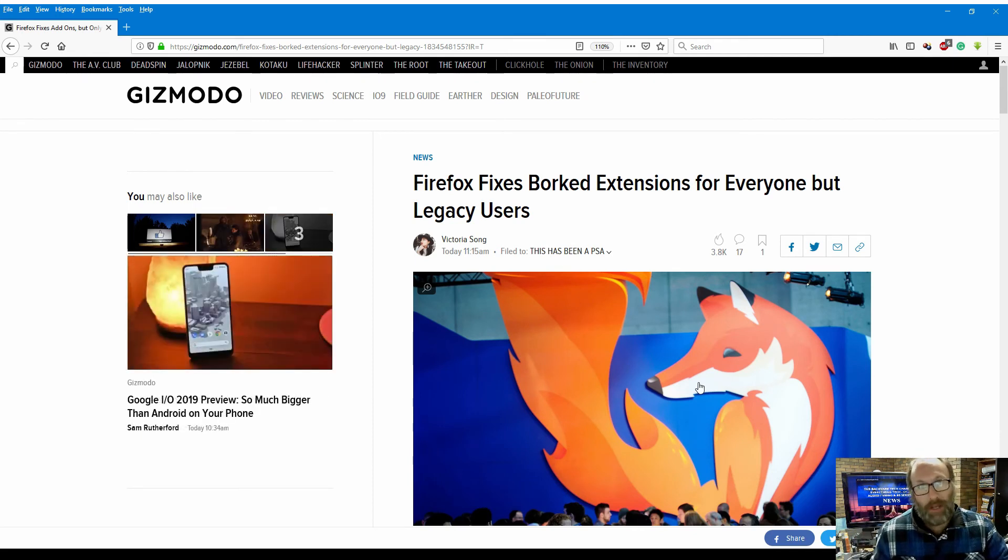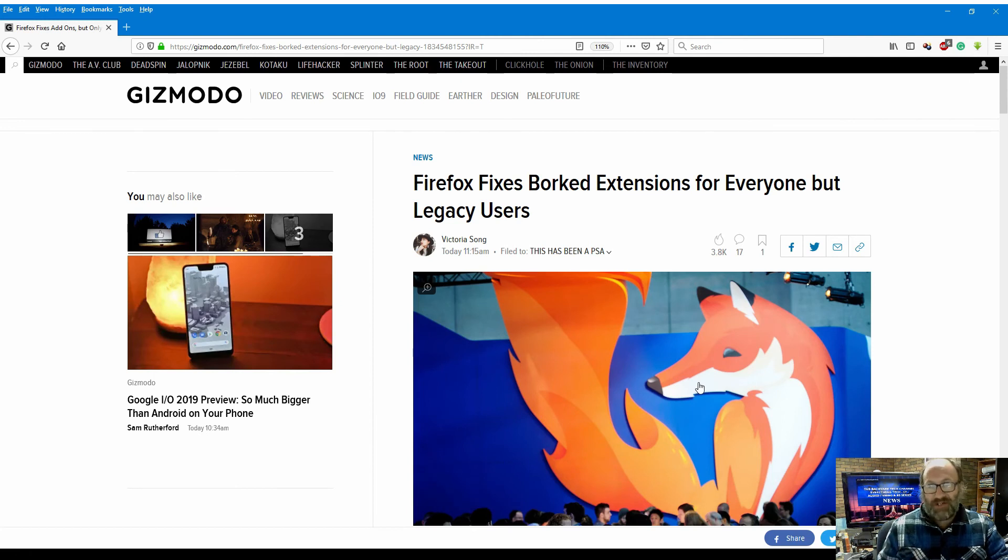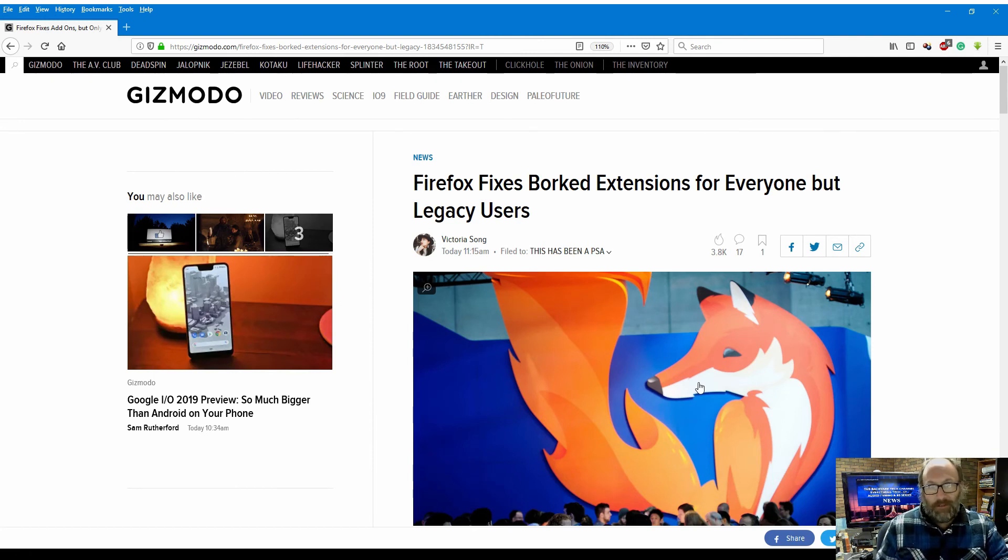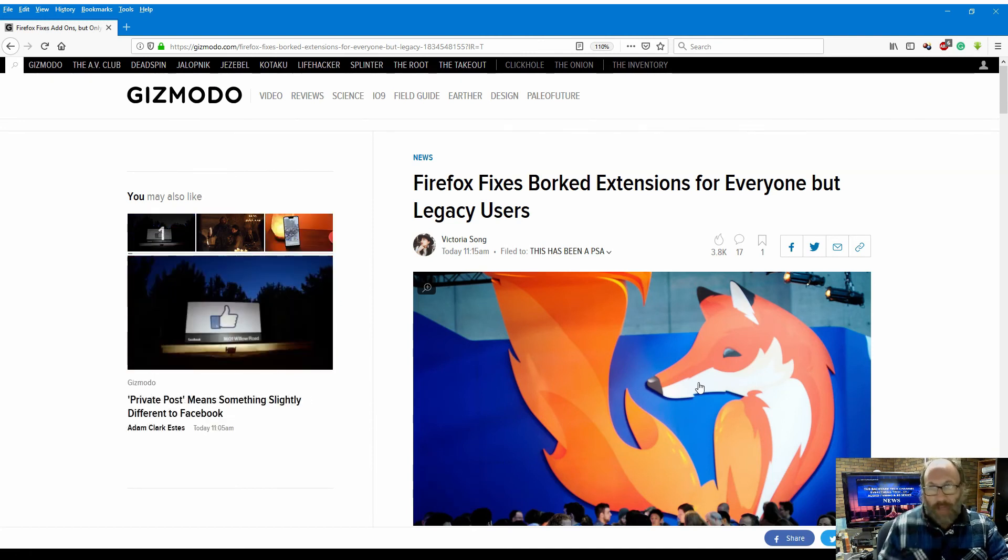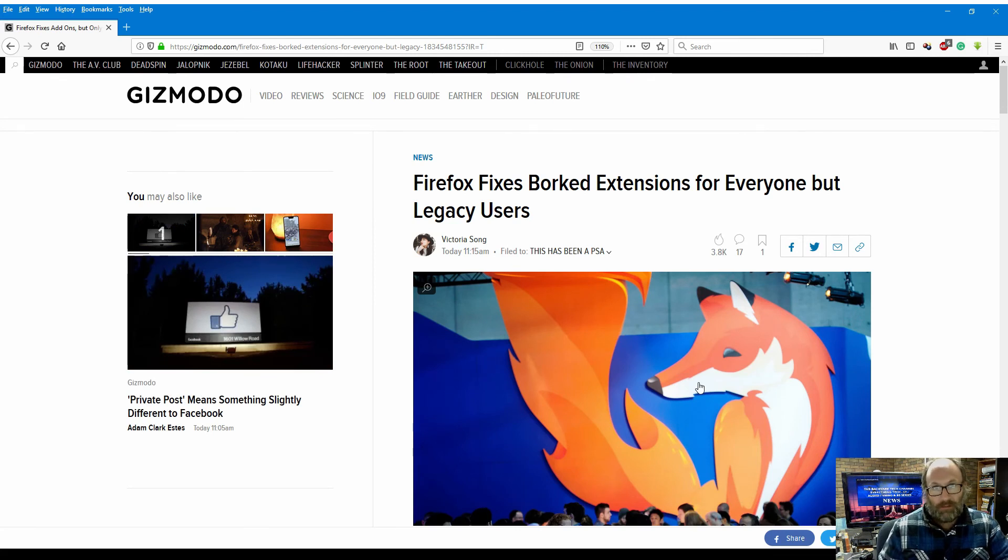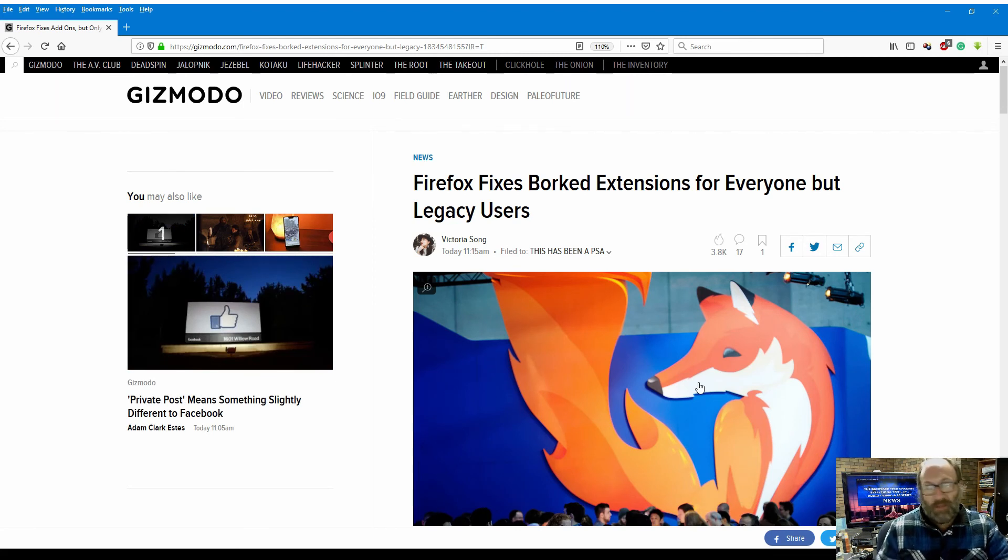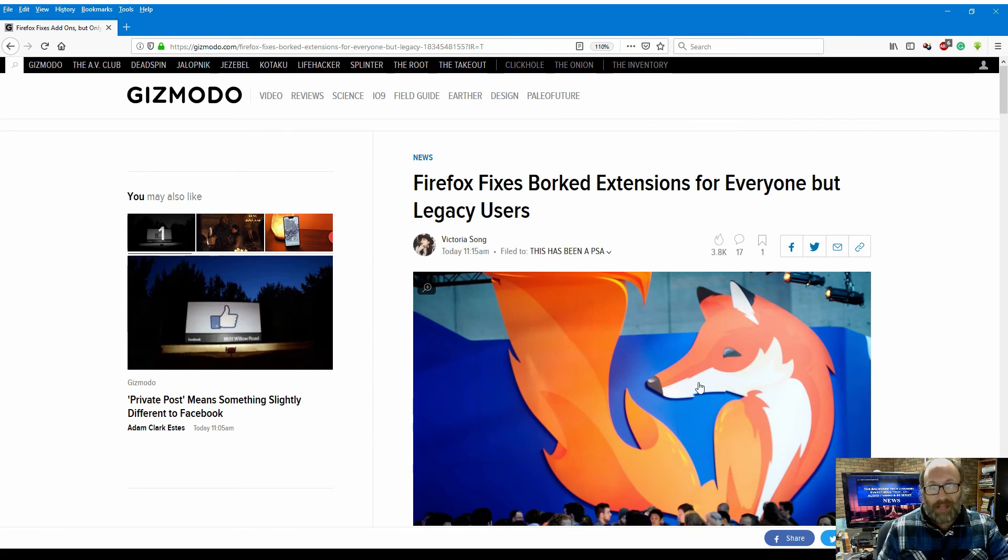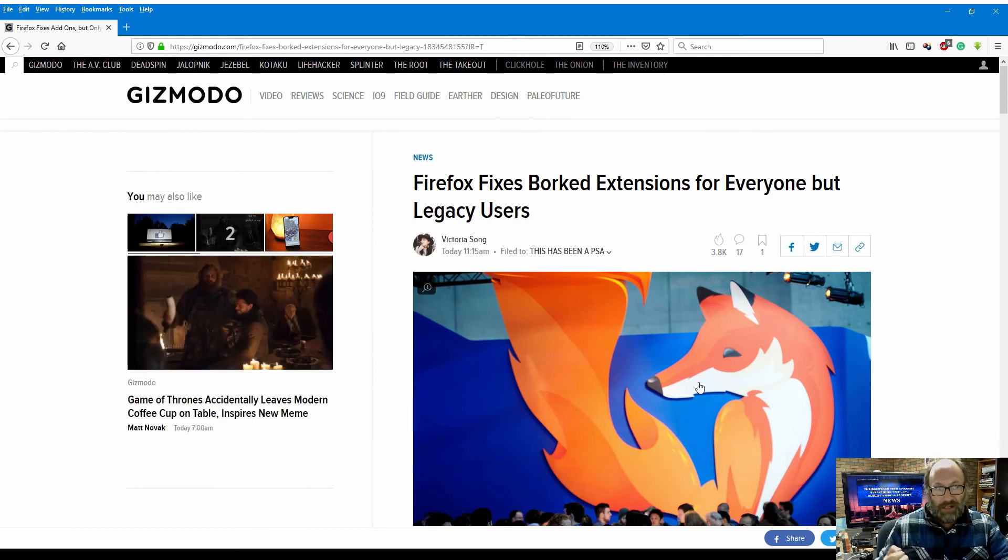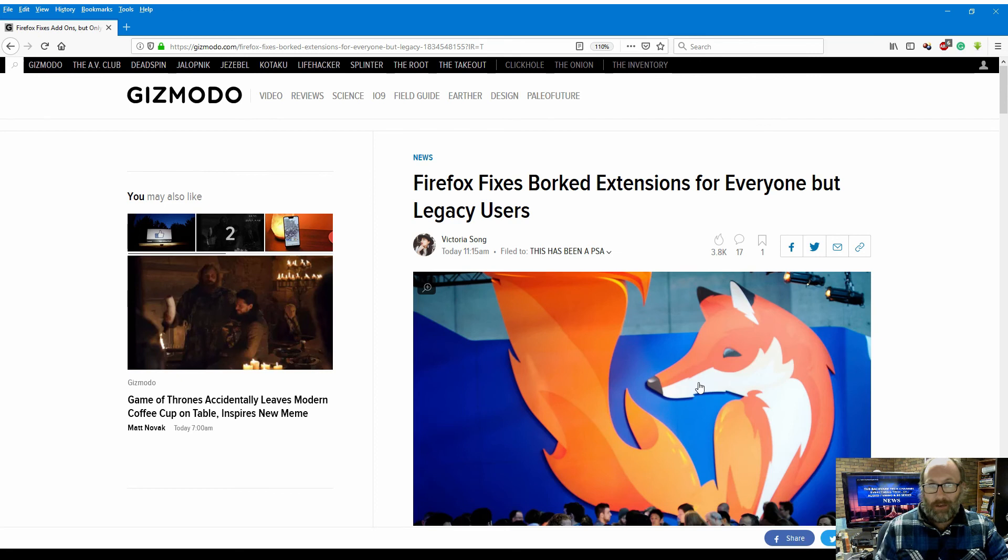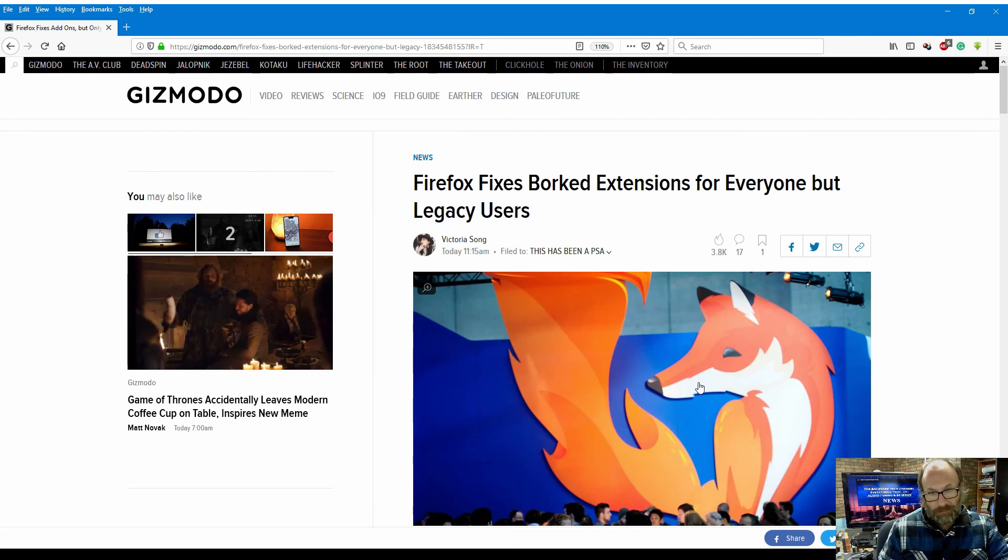Because of Quantum's new engine, for want of a better term, those extensions and add-ons, they're not compatible under the new Firefox platform. And thus those users can't update because for whatever reason they need those extensions and add-ons.